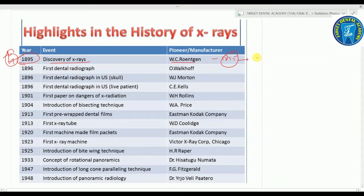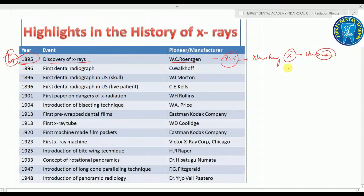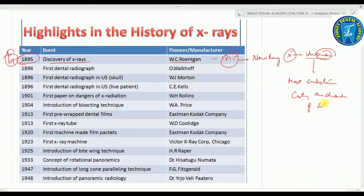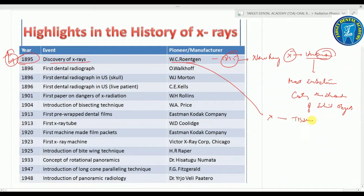W.C. Roentgen found a new ray that he named as X — X means unknown. So this unknown X-ray could pass through most substances, casting the shadows of solid objects. Roentgen discovered that the X-ray could pass through the tissues of the human body but not the bones and metal objects.